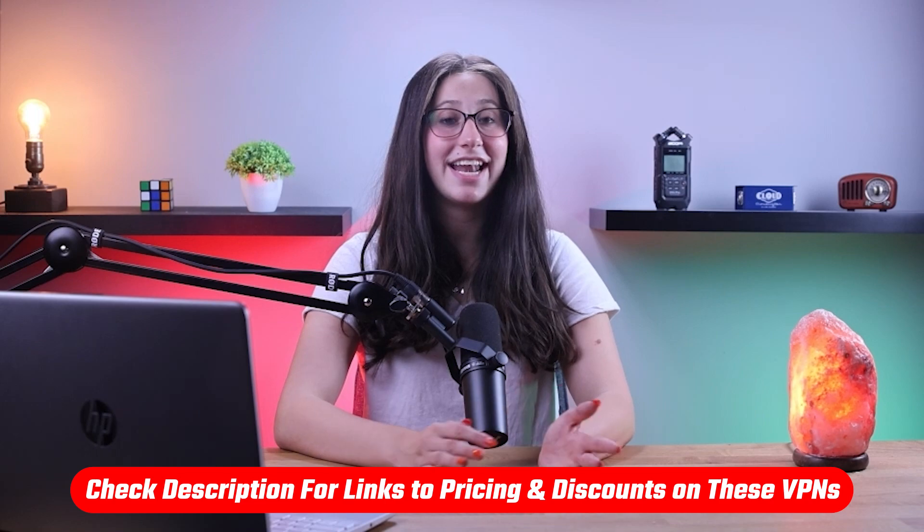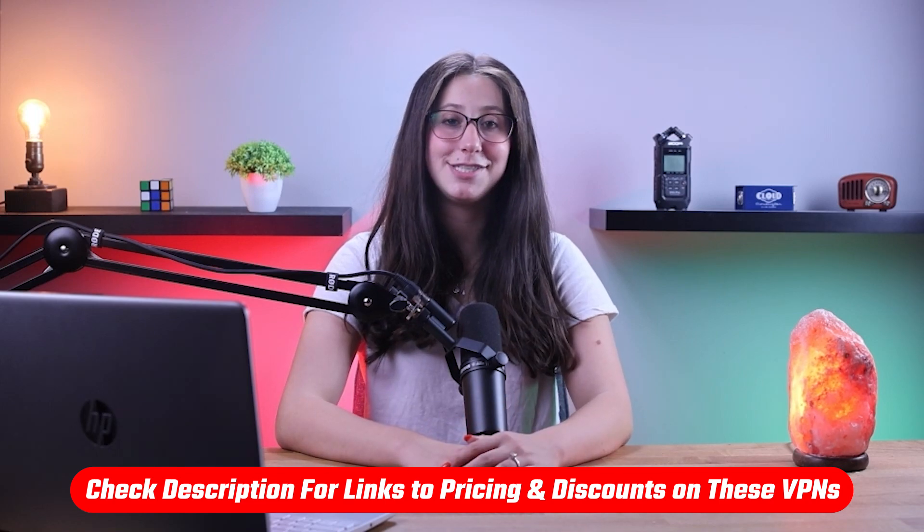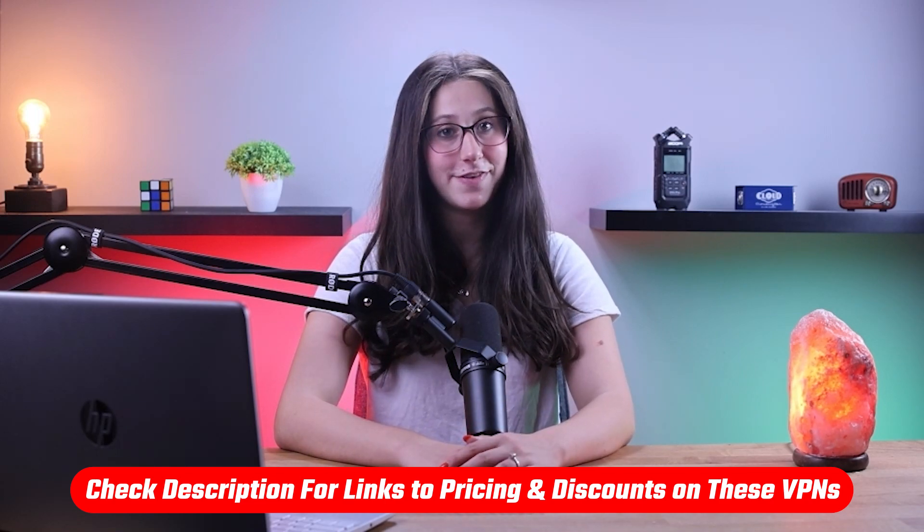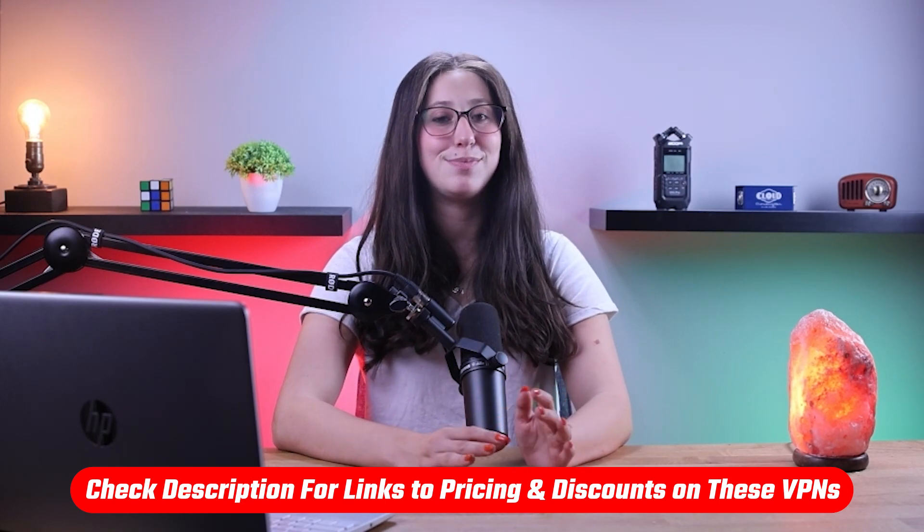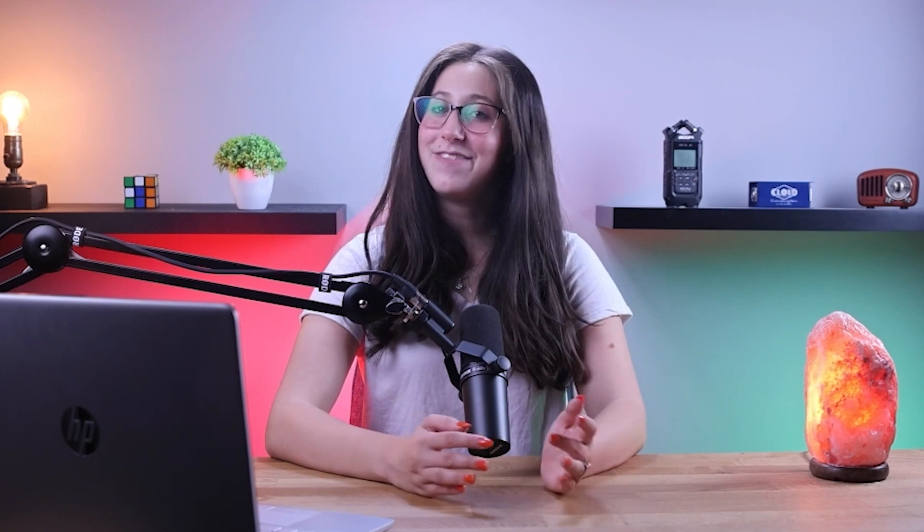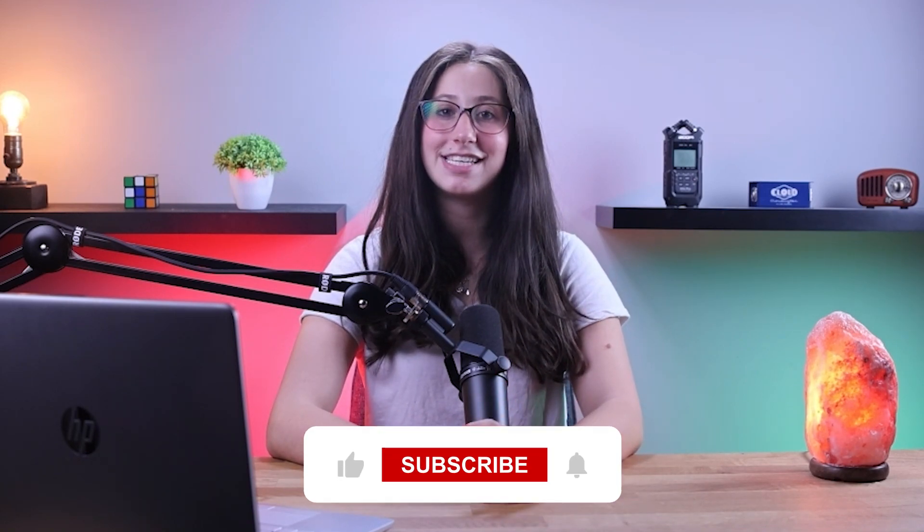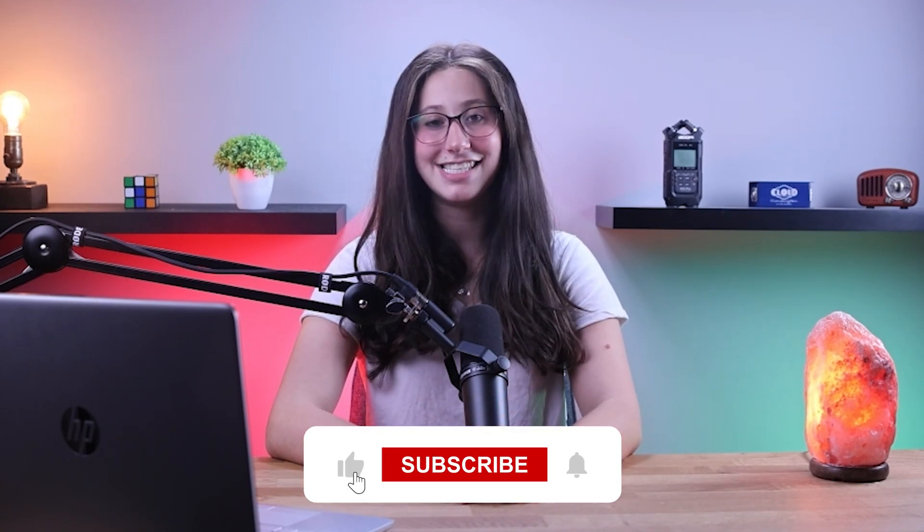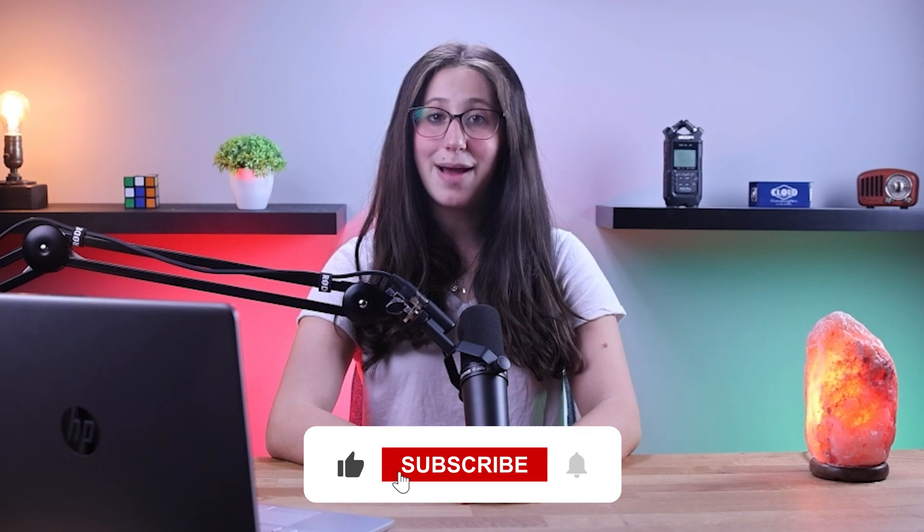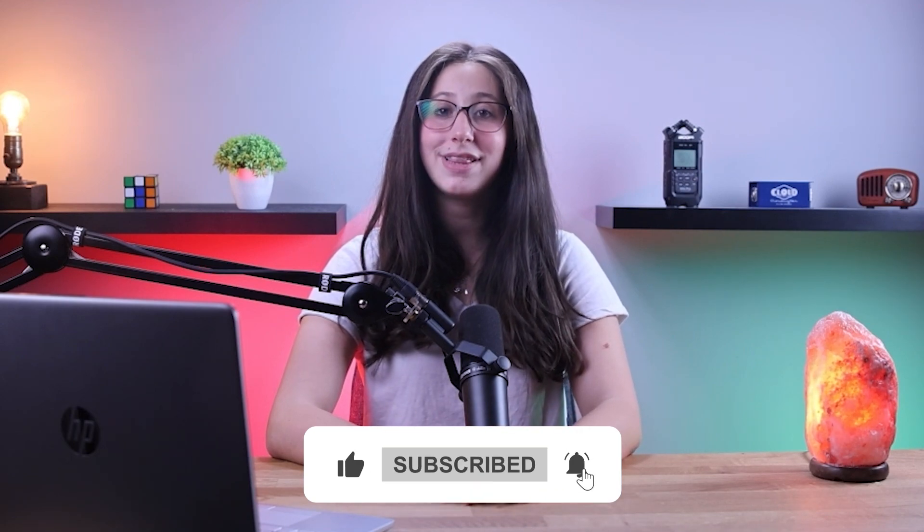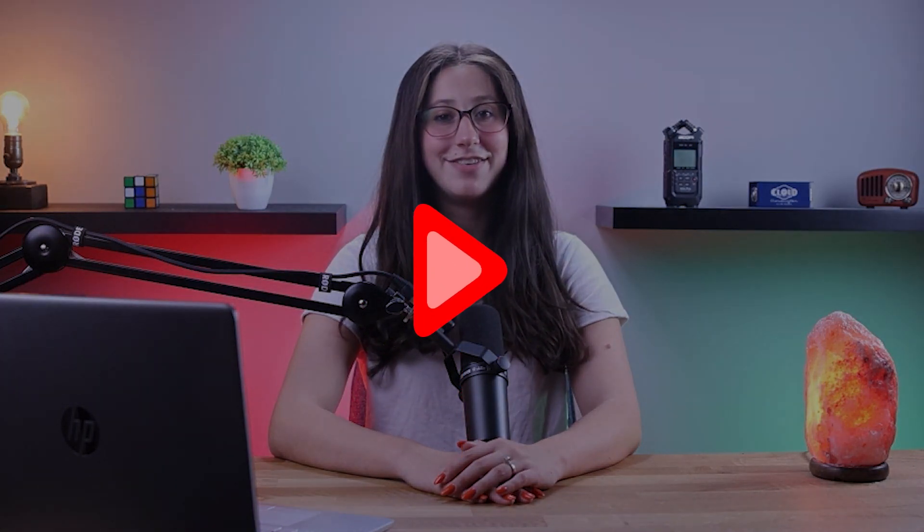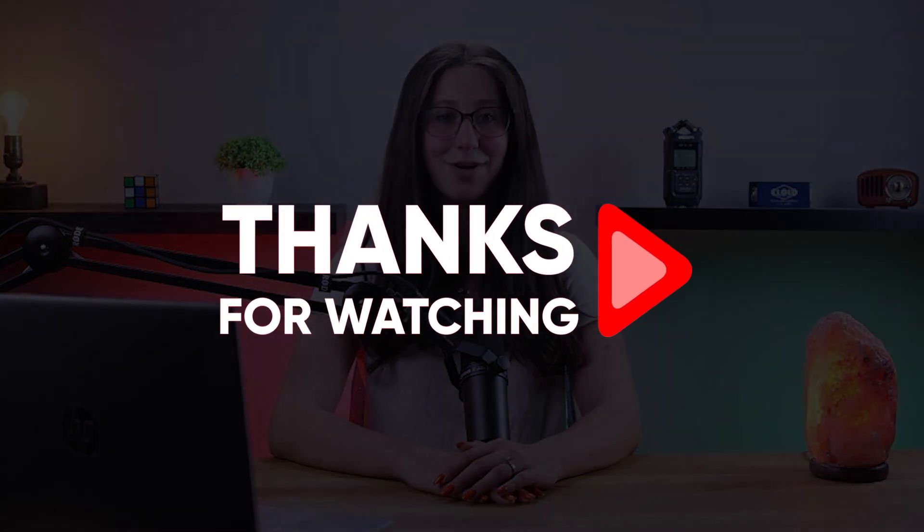And that's it for today's video. Again, if you're interested in any of these VPNs, you'll find all the useful links, including discounts, in the description down below. And feel free to comment below if you have any questions, as I love getting to interact with you guys. And like and subscribe if you found this video to be helpful or would like to stay up to date with future videos. Thank you so much for watching and I'll see you guys in the next one.